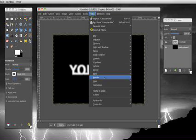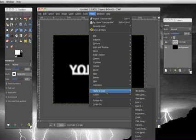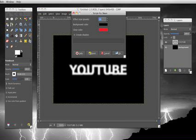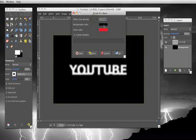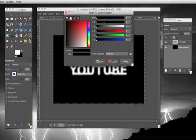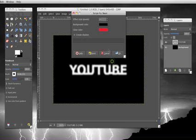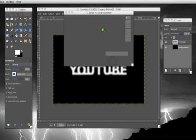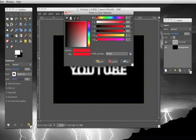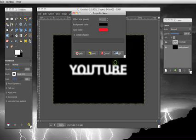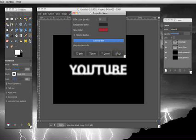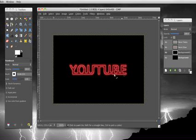Then you go to filters, alpha to logo, neon. And yeah, again, 10 to 15. Background color has to be black. Glow color can be whatever you want. Hit OK. There you go. There's your neon sign.